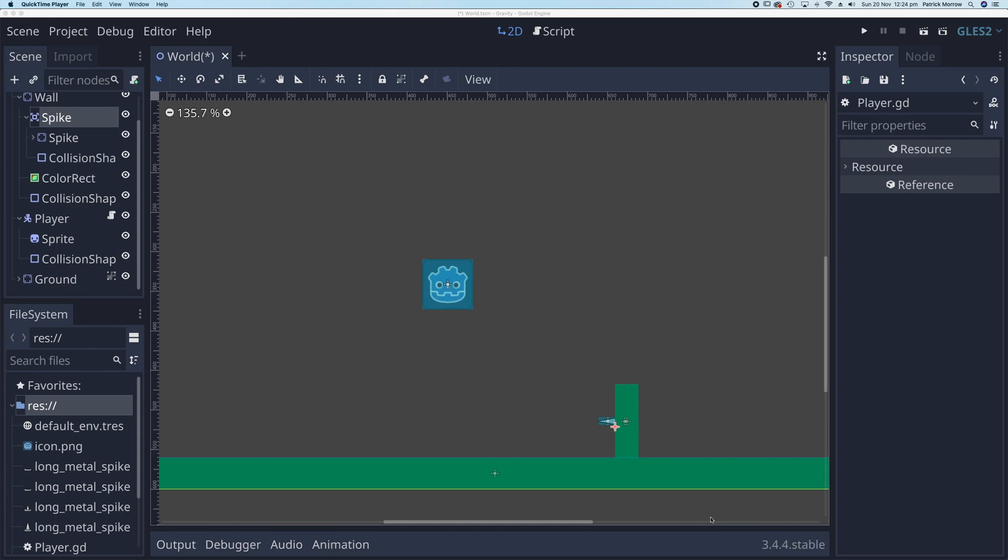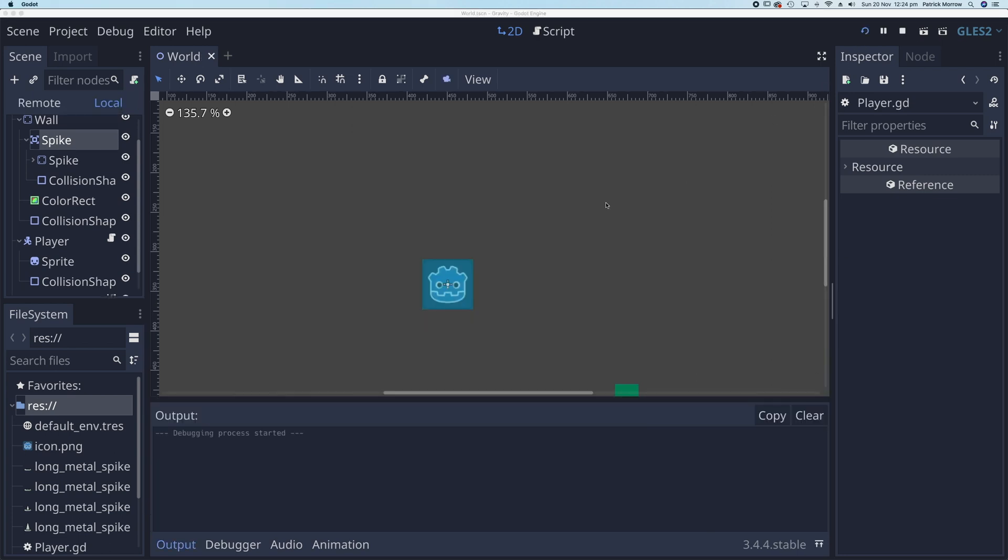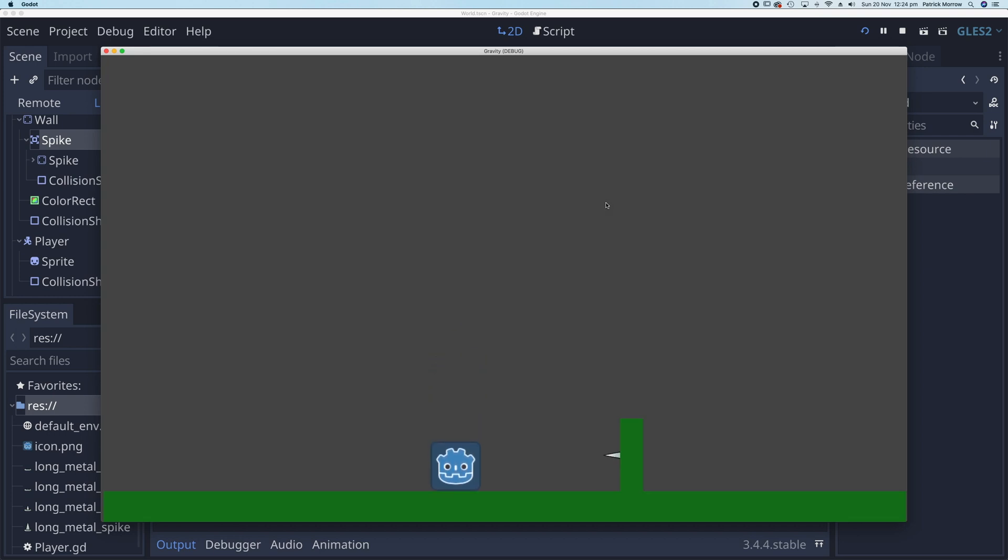In this lesson, I want to show you how to create a health bar above a player. I've created a very simple scene here. I'm going to play this so you can see what we've got so far. I've got a player that responds to gravity, left and right movement, and jump.